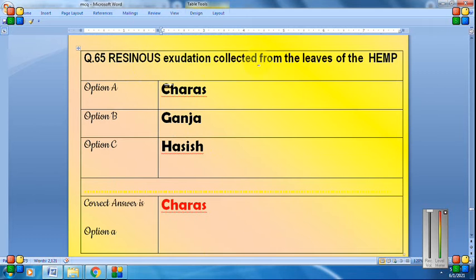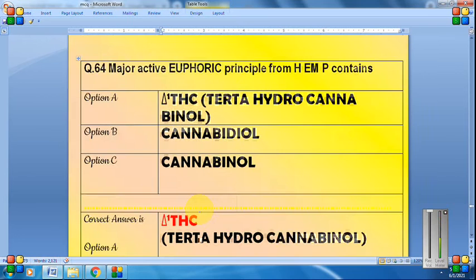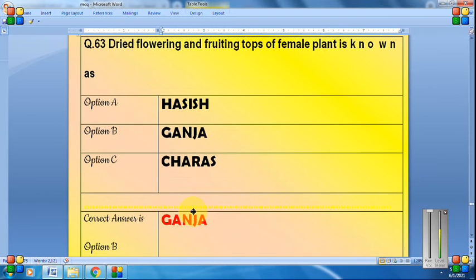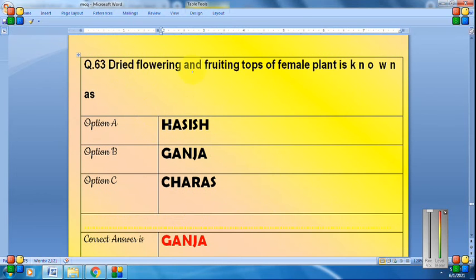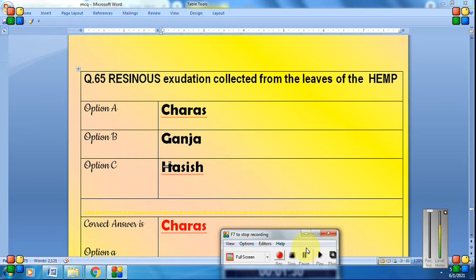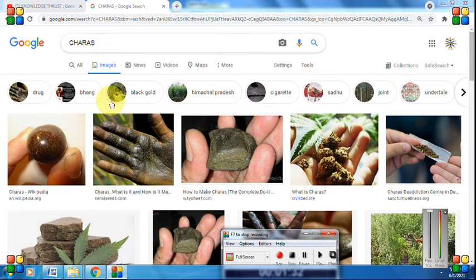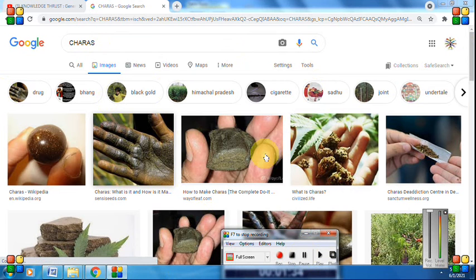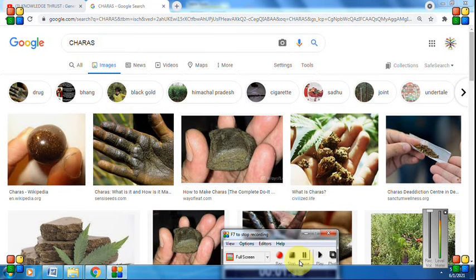The resinous exudation collected from the leaves of the hemp plant is called charas. So ganja refers to the dried flowering and fruiting tops, while charas is the resinous material collected from the leaves. If you search 'charas' on Google, you can see people rubbing the hemp plant — that resin which comes out is called charas.